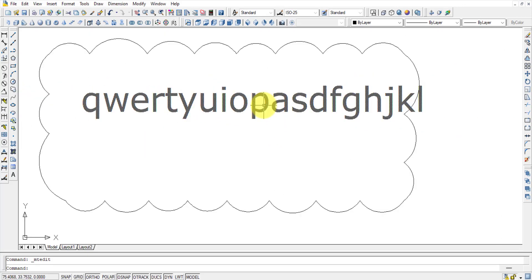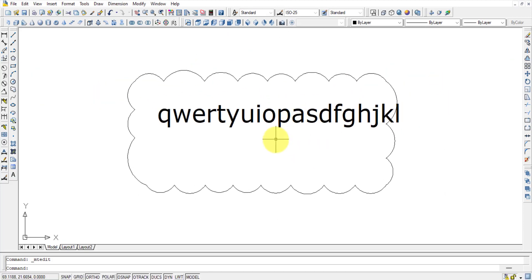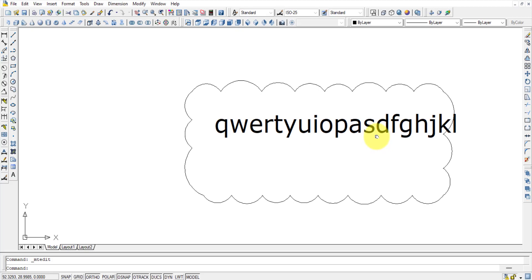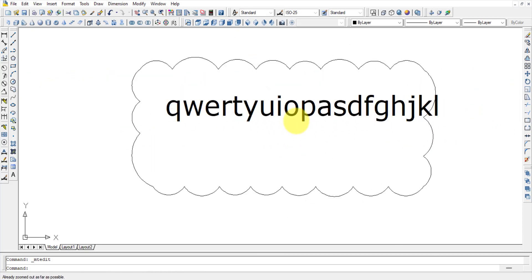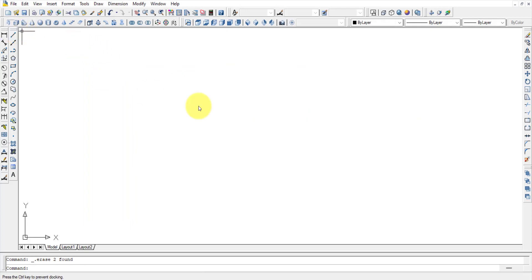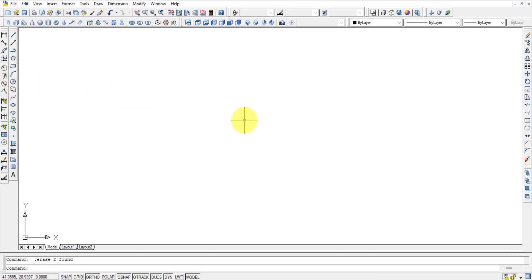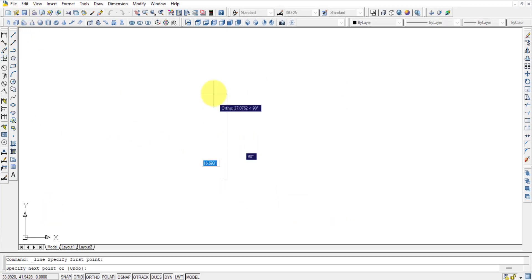The mouse scroll wheel is used to zoom in (scroll forward) and zoom out (scroll backward). This is in addition to using the wheel click for panning. These are the main items in the Draw toolbar: Line, Polyline, Construction Line, Polygon, Rectangle, Circle, Arc, and Multiline Text.